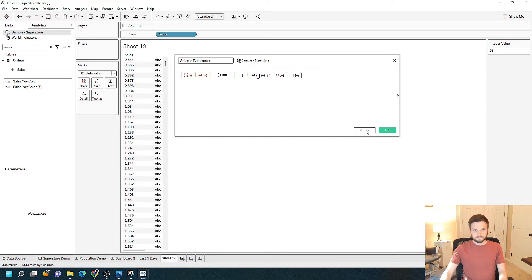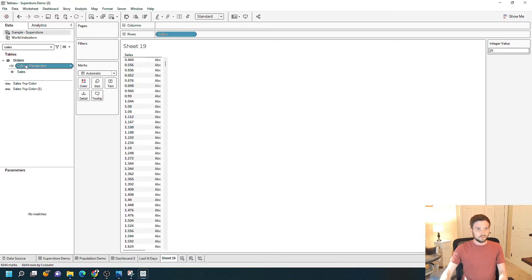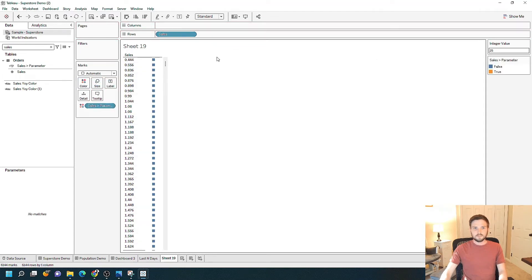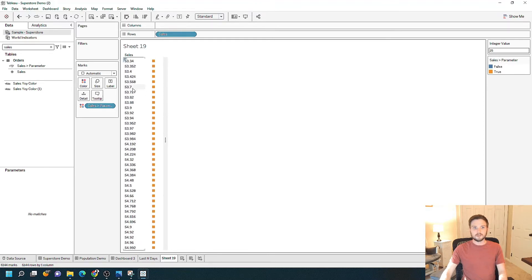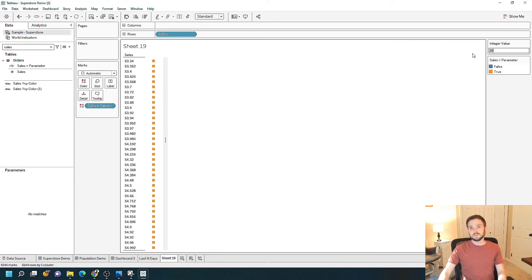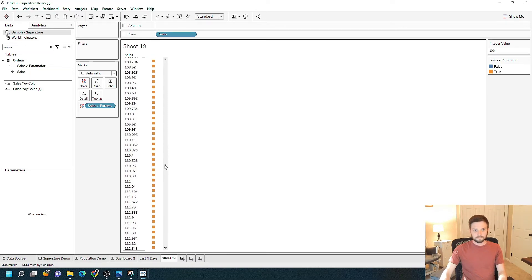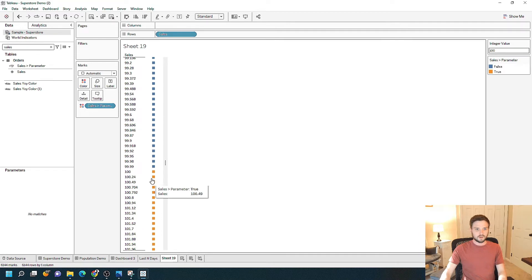I'm going to click Apply, then drag that new field I created onto Color. It gave me blue squares for any value that is lower than 25, and orange squares for any value that is over 25. This is adjustable, because that's the point of a parameter — you want the user to be able to change something about the view. I can change this to maybe 100, and you'll see that anything below 100 is now blue and anything above 100 is orange.